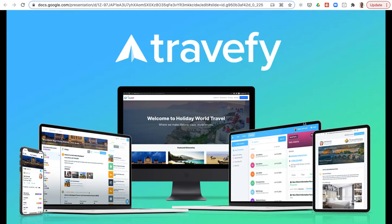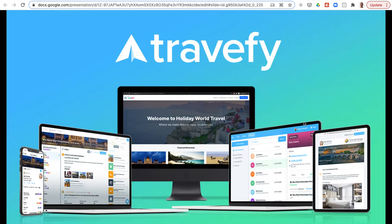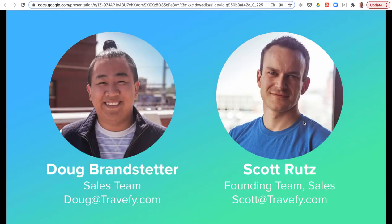Hey everyone, this is Scott with Travify. In this video we're going to do a quick 10-minute overview of Travify's platform and all the tools that are built in. It's going to go by really fast, but if you're interested in taking a closer look and doing a one-on-one demo at a more relaxed pace, feel free to reach out to myself or Doug from my team and we're happy to schedule something.